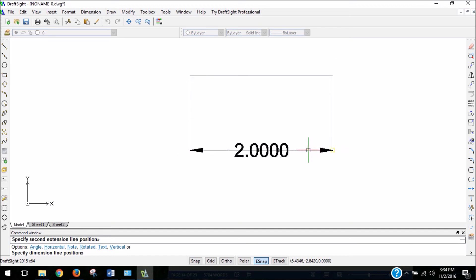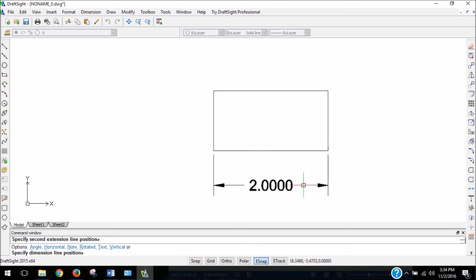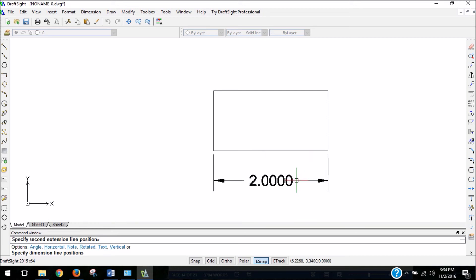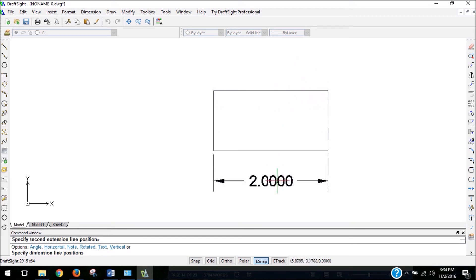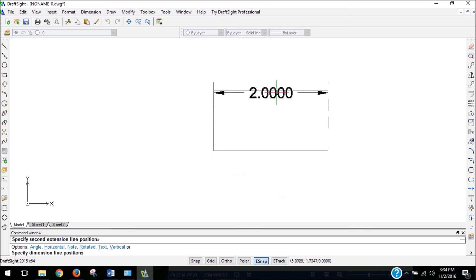And again, I just did that by clicking each time, and you can see that a dimension now showed up, saying it's 2.0000. It's very precise, and we're going to change that later, but my dimension still hasn't been placed.